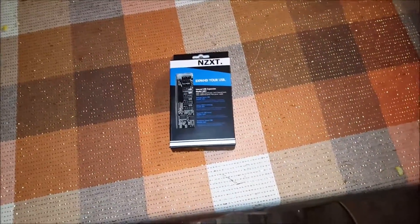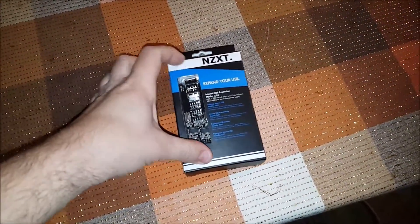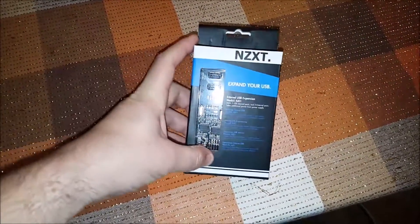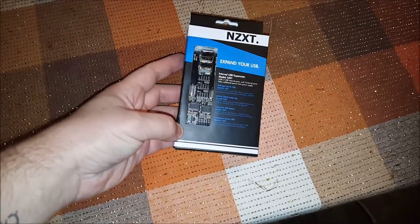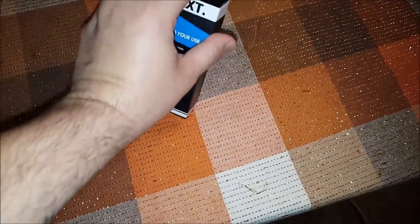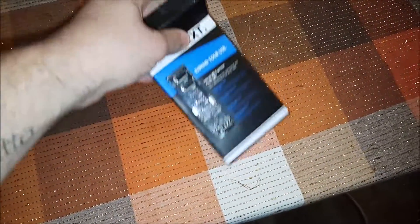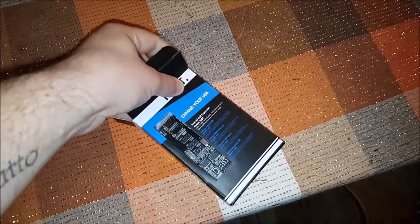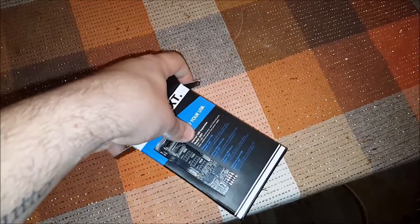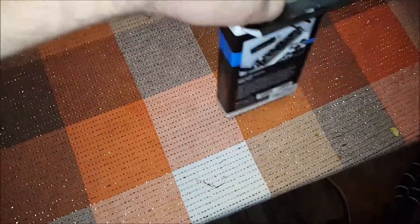All right, so basically I had an issue with my motherboard with only having two available USB 2.0 headers and having four devices to plug in. I was able to find this beautiful little contraption from NZXT. I'll leave a link to this down in the description.